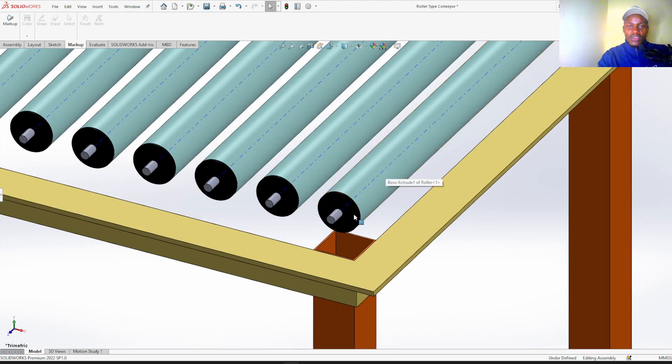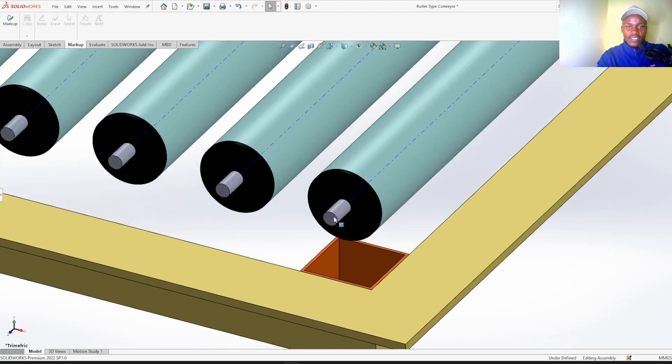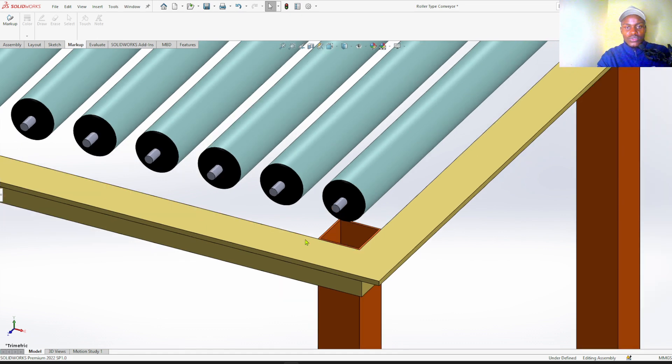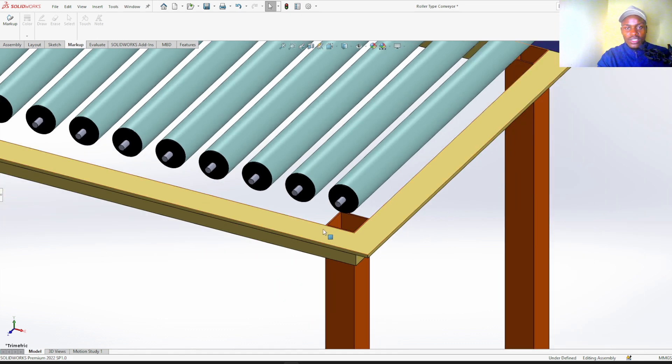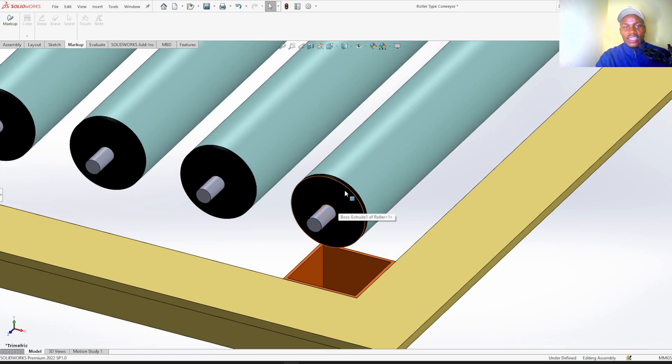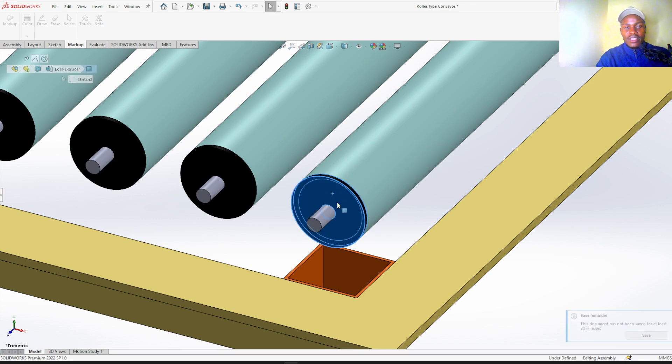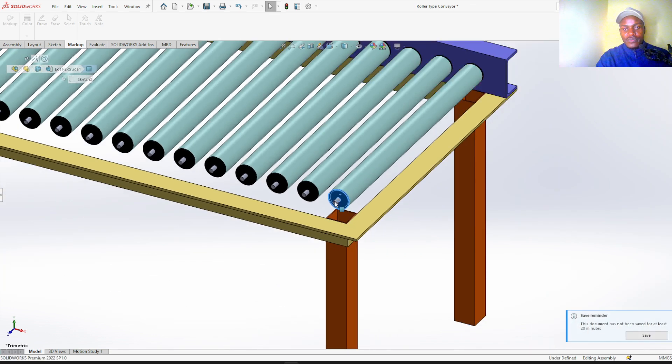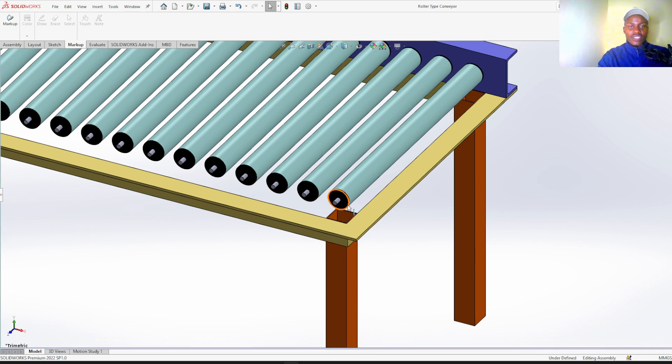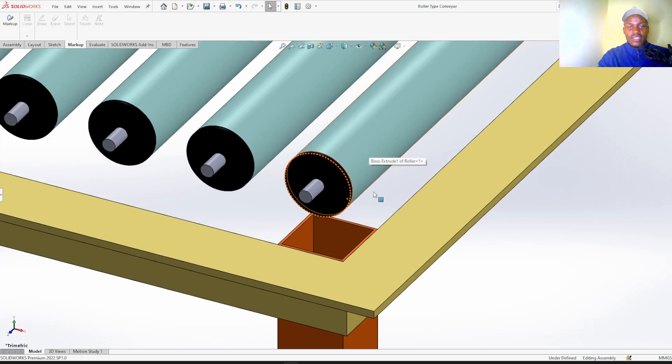So you can see the roller has a shaft, this shaft will go into the hole drilled on the U-channel and there are bearings over here, these are bearings to prevent friction and also wearing of the rollers.